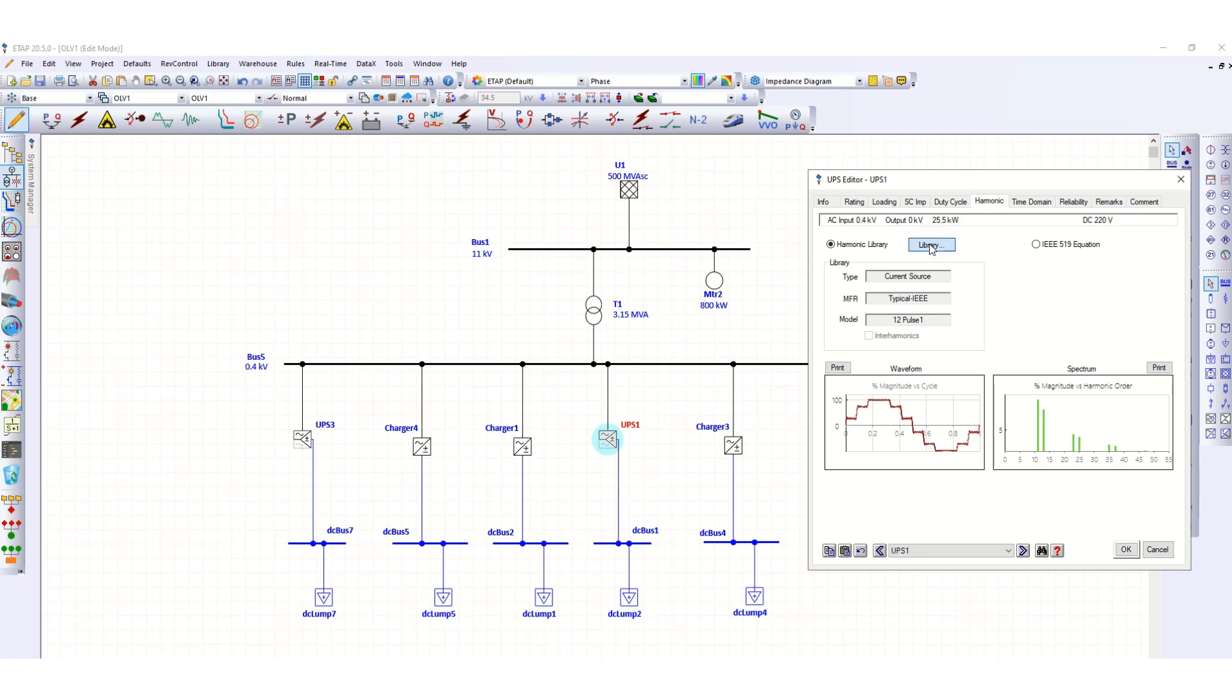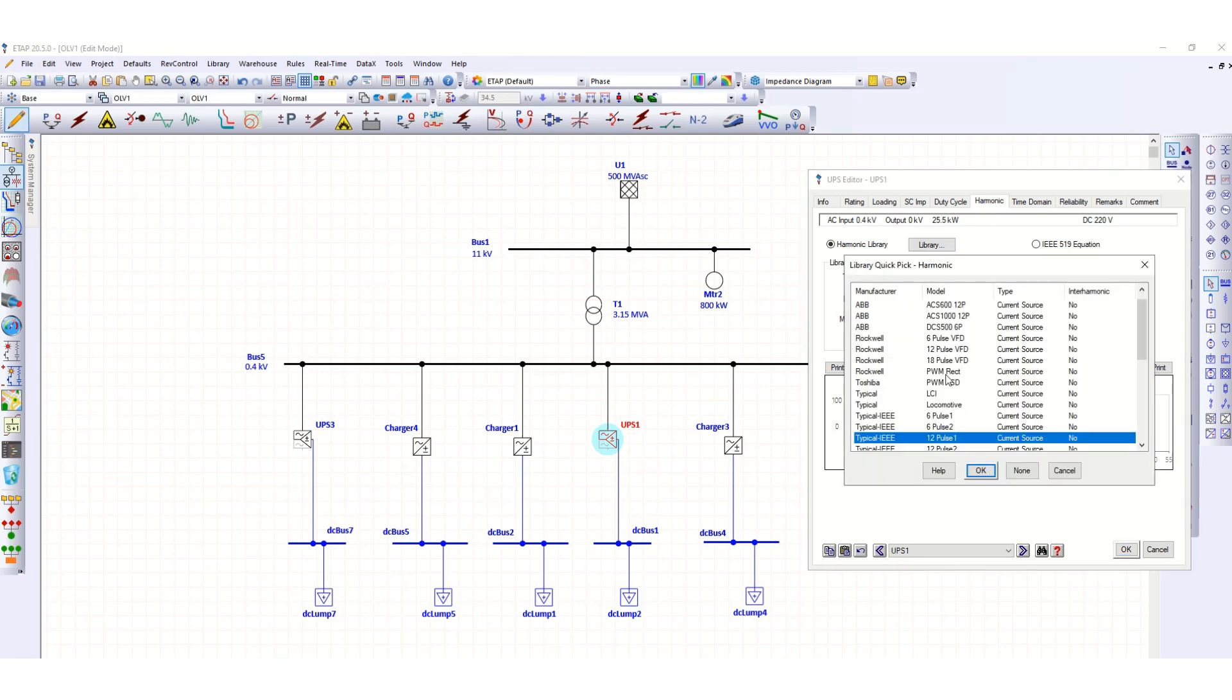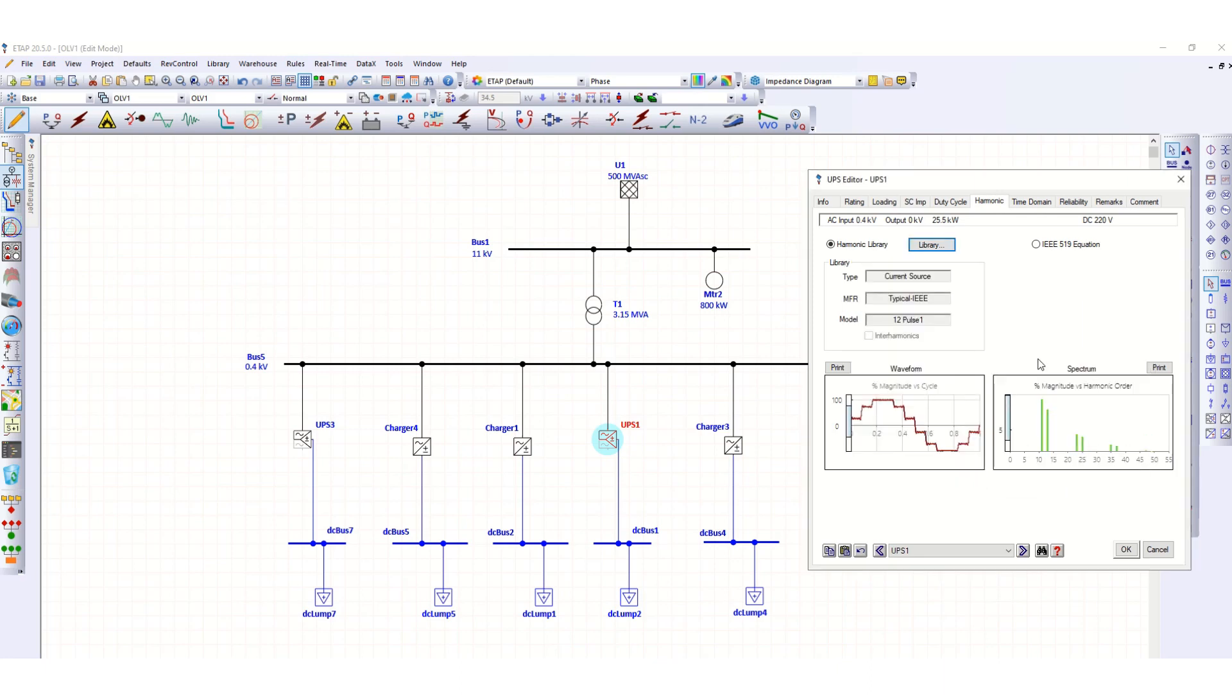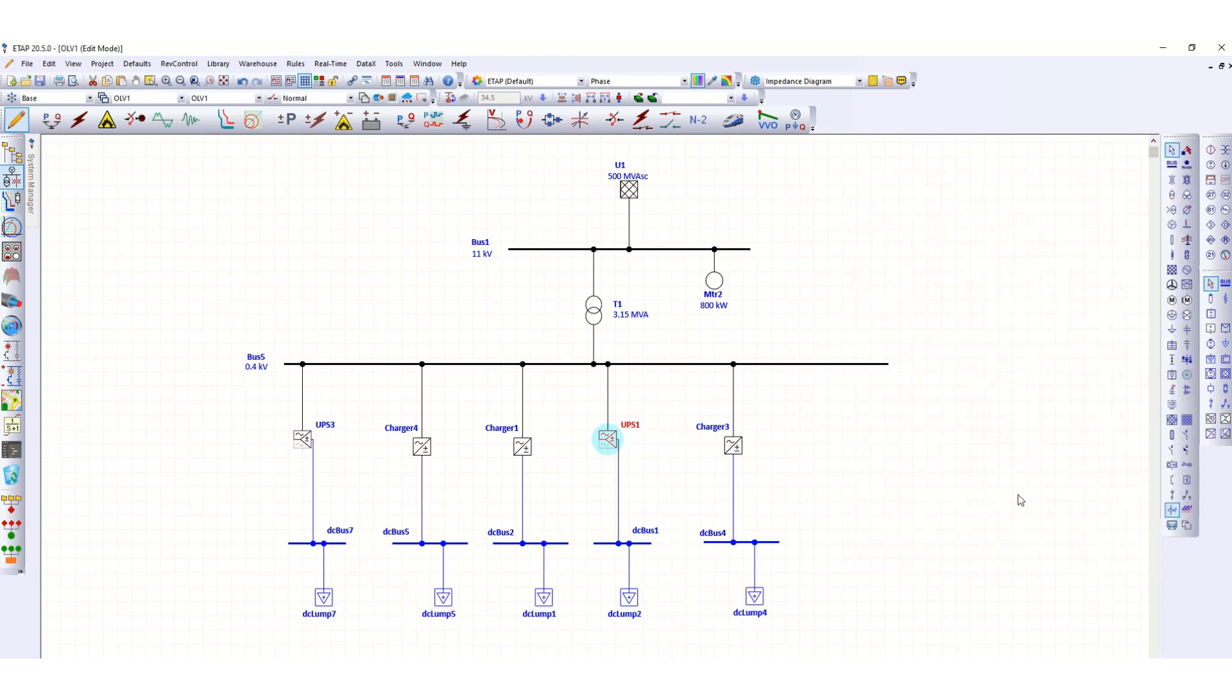Likewise, if you double click here in the UPS system, just click here library. Here I have selected typically 12-pulse current source, click OK.